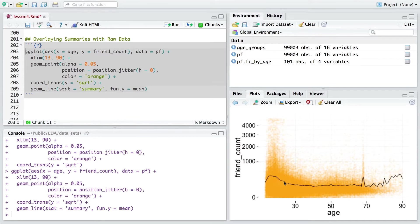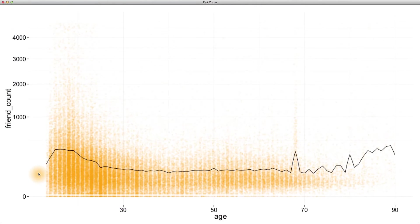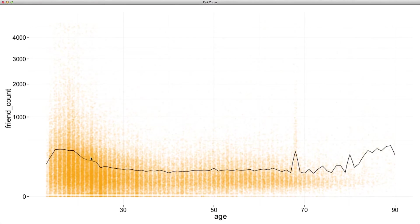This is my summary line, or the mean friend count by age, over my raw data or my scatter plot. This plot immediately reveals the increase in friend count for very young users and the subsequent decrease right after that.